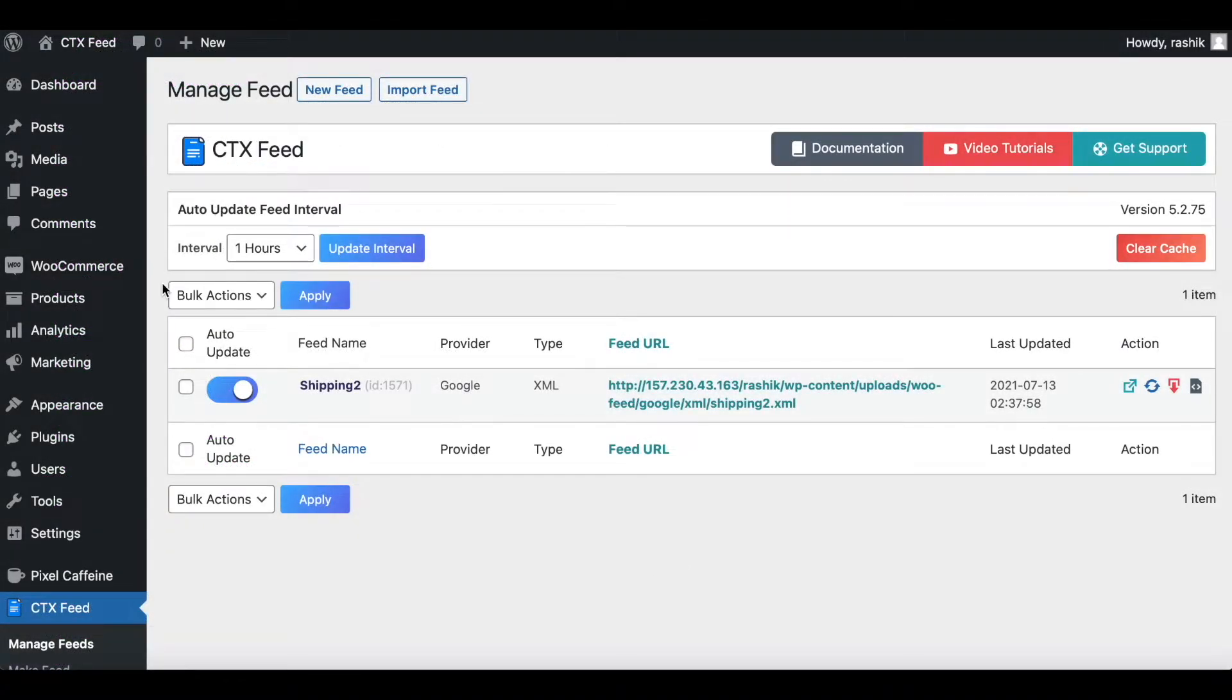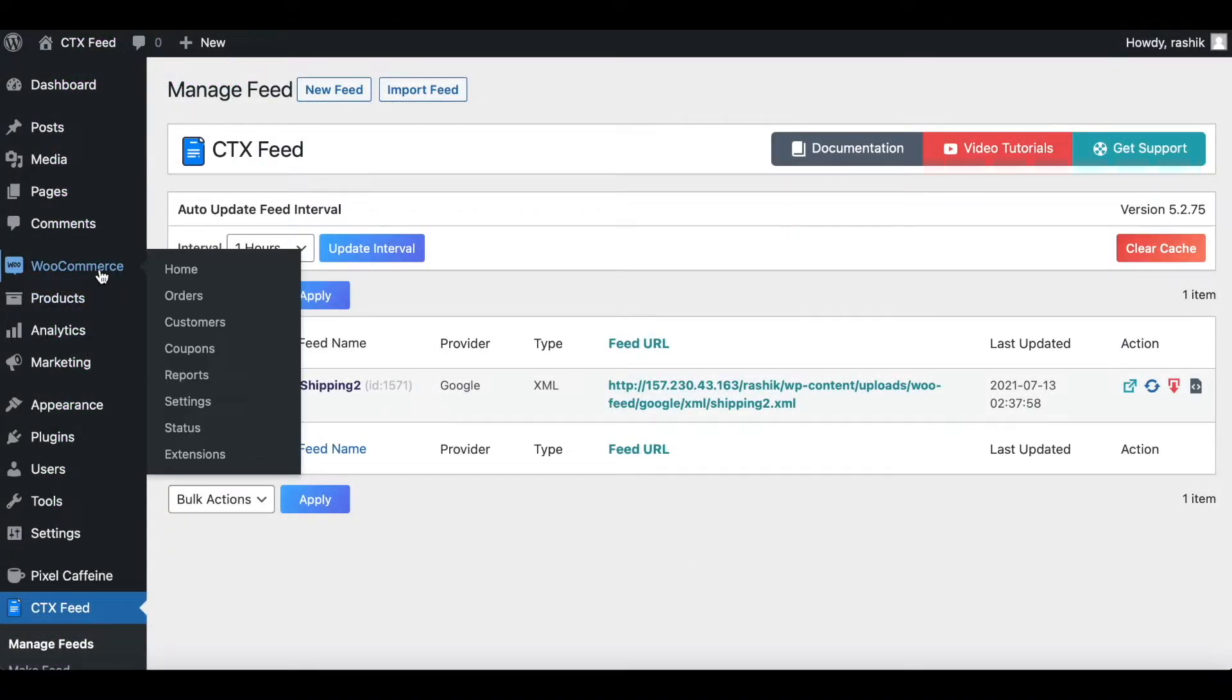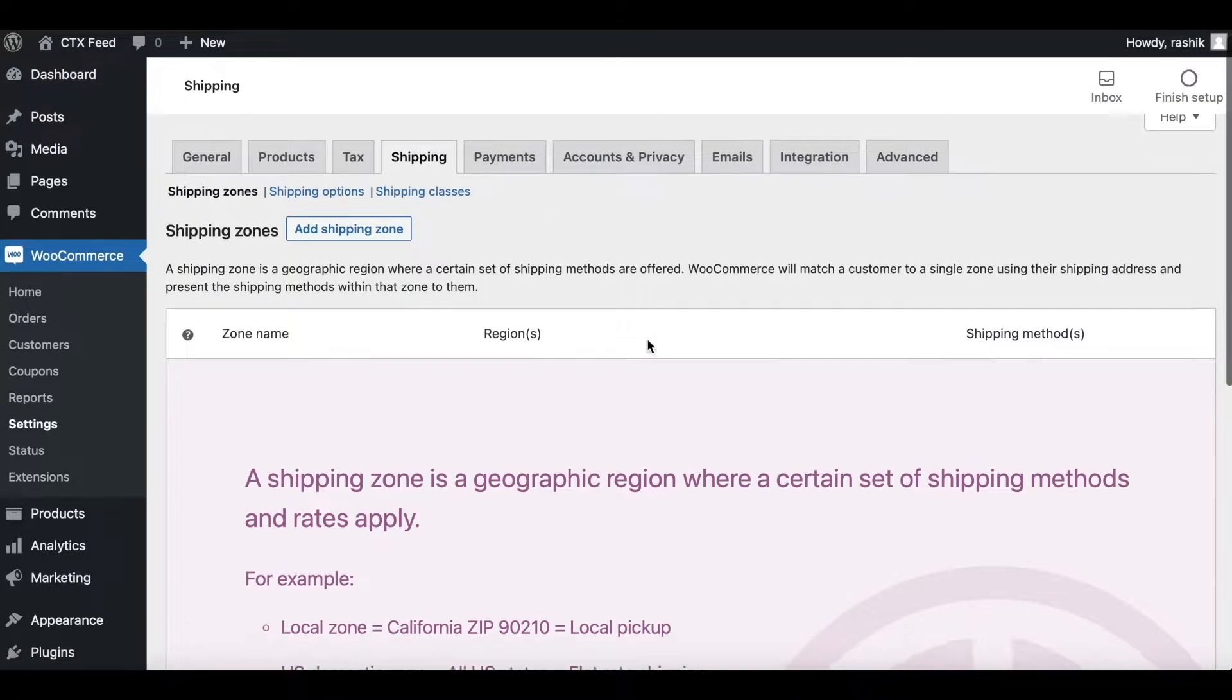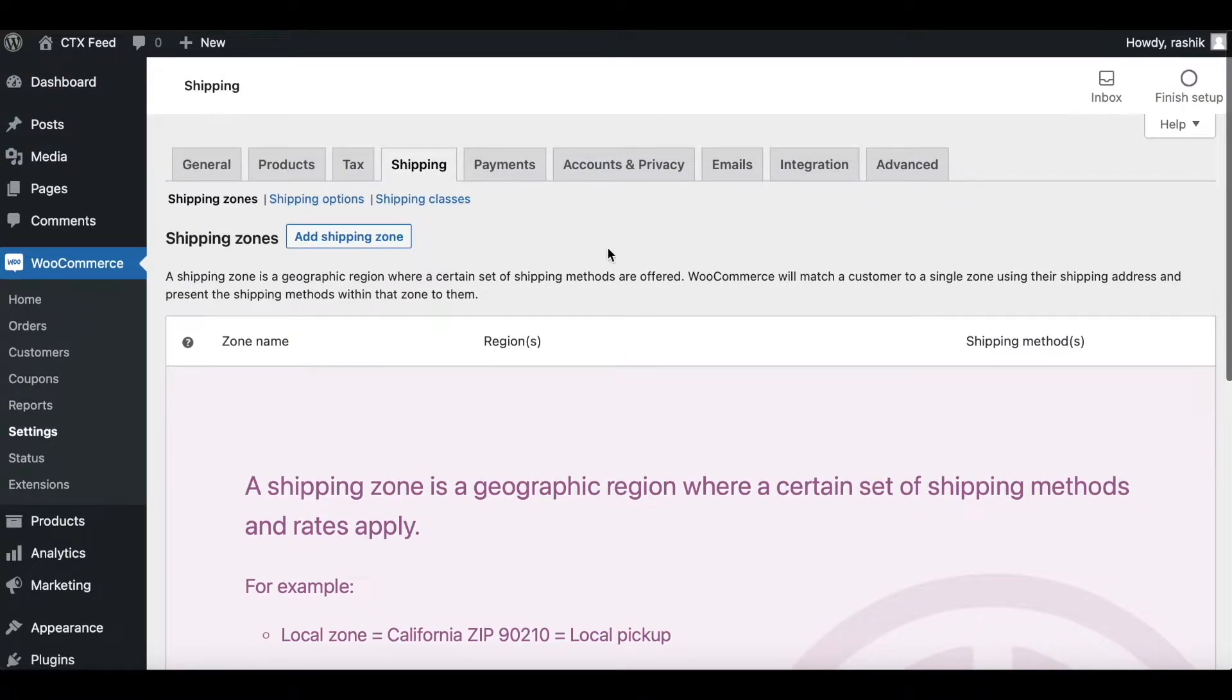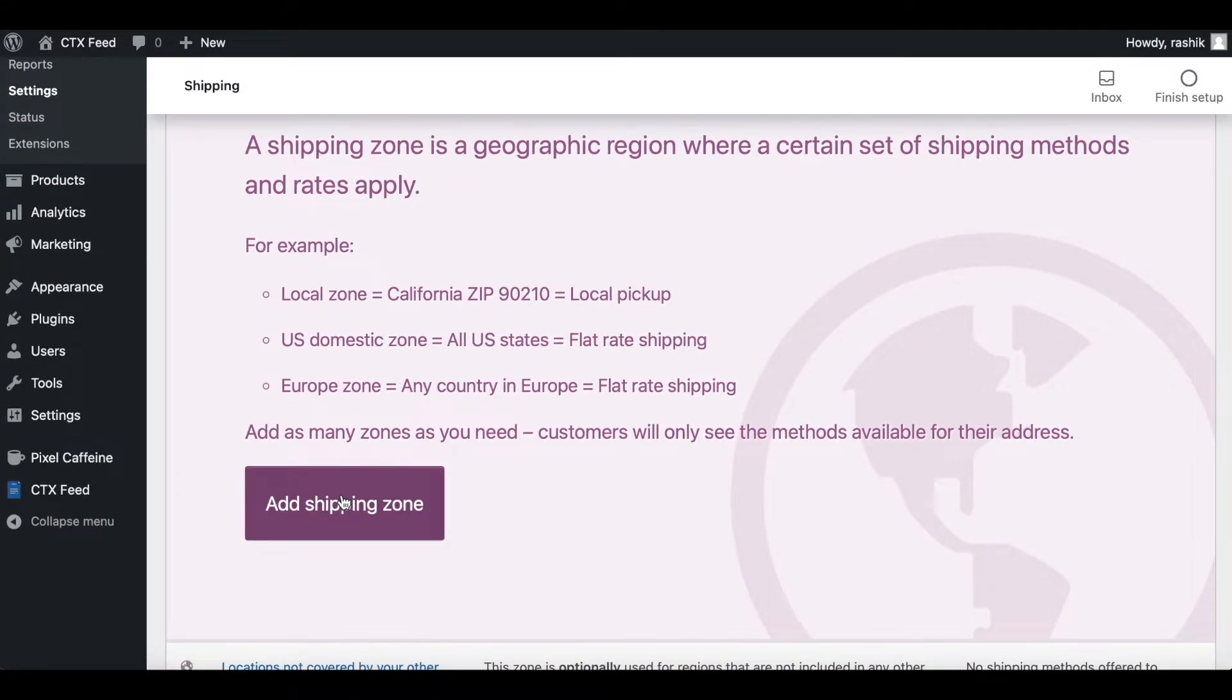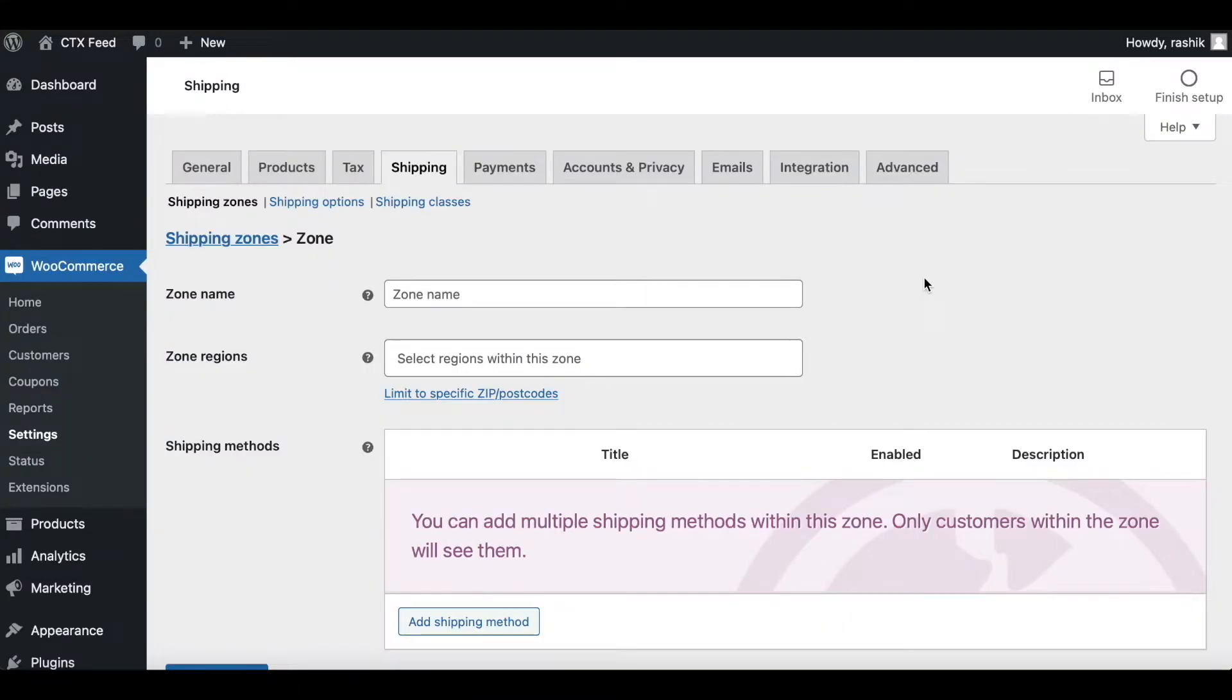To add the shipping information, go to WooCommerce, click on Settings. Under Settings you'll see the Shipping tab. As you can see right now, we don't have any shipping zones configured, so let's go ahead and do that right now.